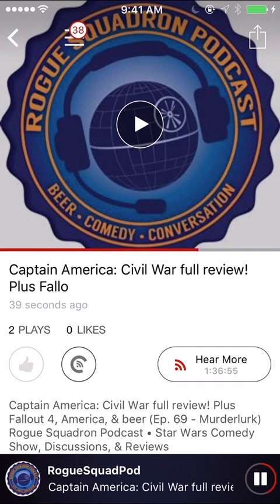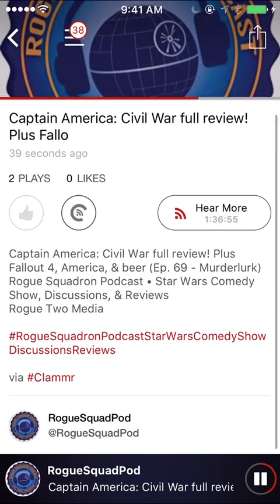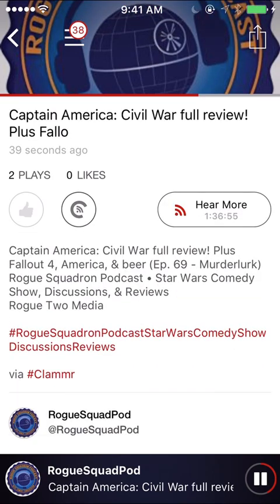So that is it. I hope this makes sense and I hope this is beneficial for you guys that are looking to get some extra exposure to your shows.